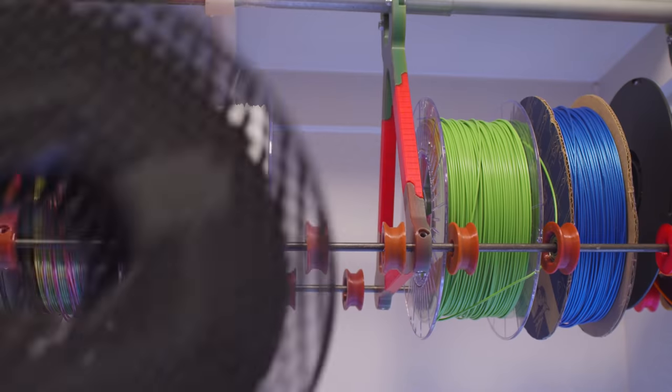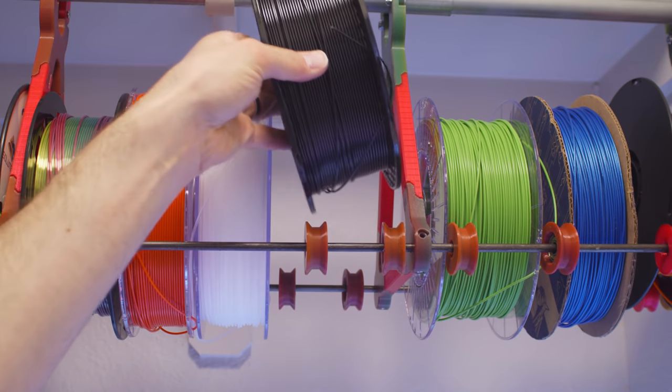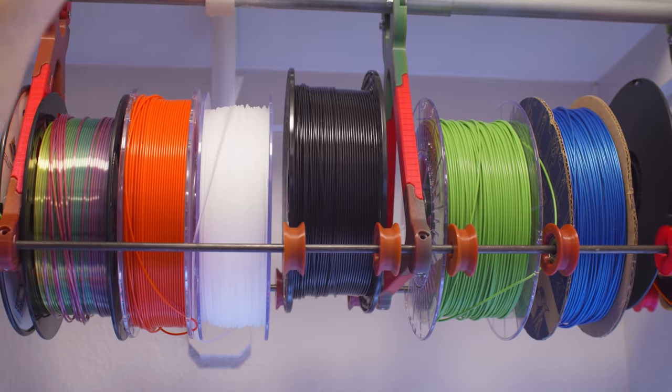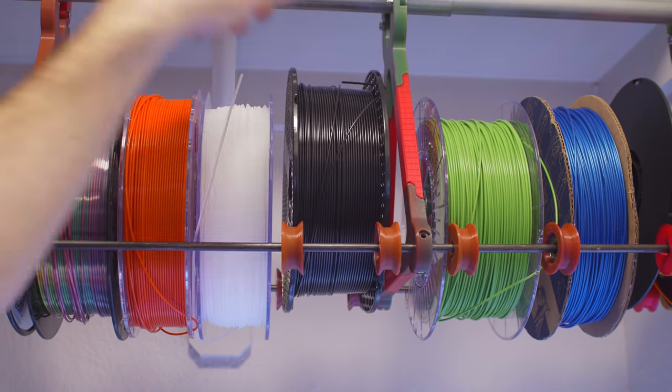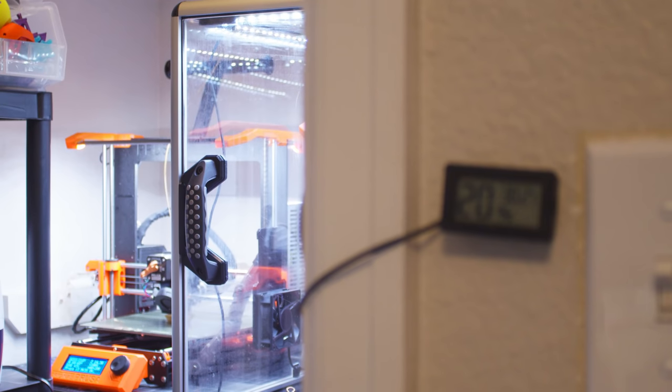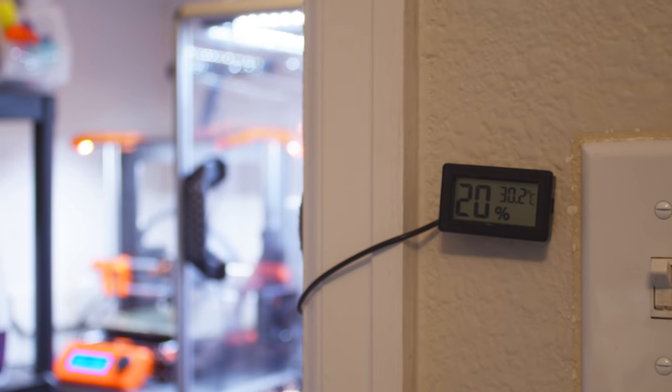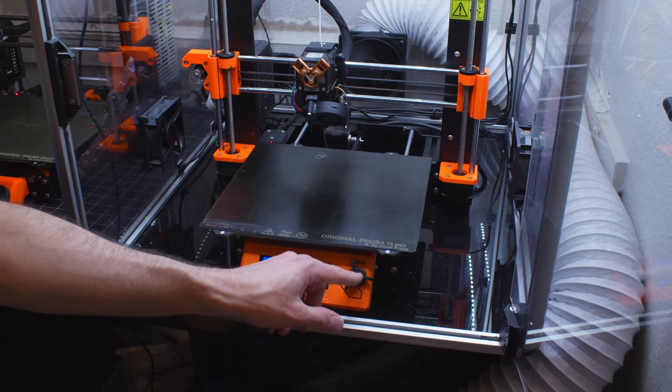Welcome to my 3D printer closet. I have loaded it with all the filaments we're going to use today, and I'm keeping them all at optimal filament-preserving humidity. And I've packed this with all the toys that we're going to need if we want to print everything.